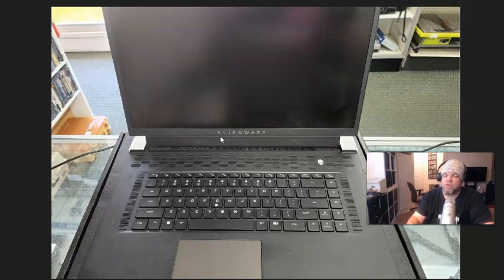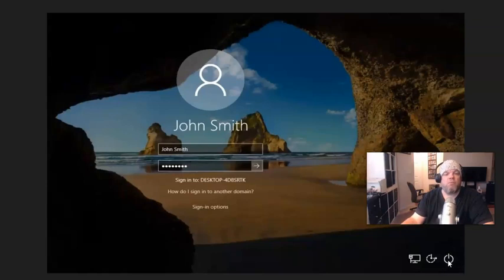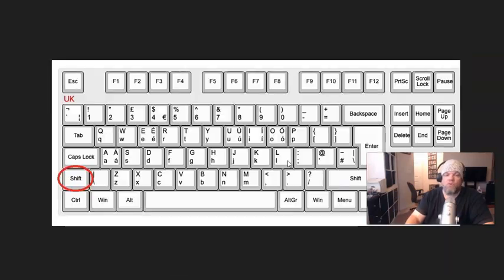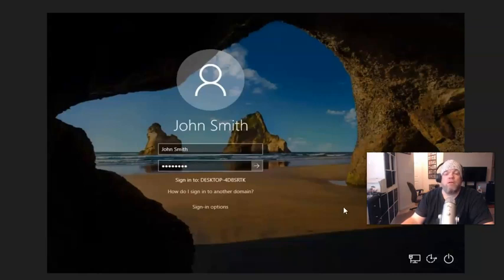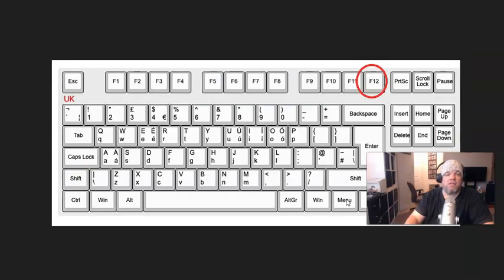From the login screen, you'll see a little power button. What I want you to do is hold down the Shift button — the Shift button is right here. Hold it down, and as you're holding it, hover over the power button, click it, and choose Reset. Continue to hold down the Shift button until you get to this screen right here.